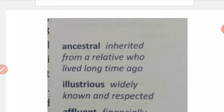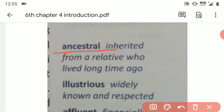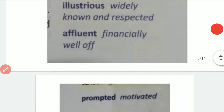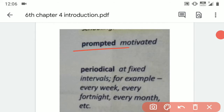We will learn some word meanings in this video and also take notes. The first word is 'Ancestral.' The second word is 'Illustrious.' The third word is 'Affluent.' The next word is 'Prompted,' which means motivated.